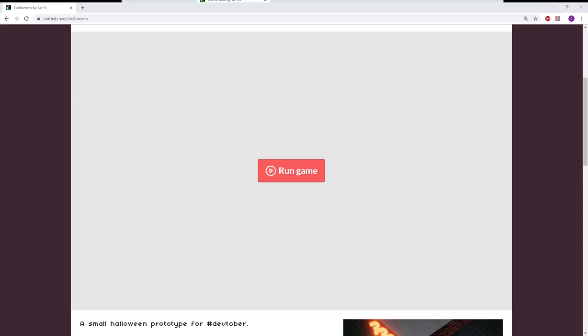Hi guys, welcome back to another Itch.io free-to-play walkthrough. Today we have Skelloween, in case your Halloween hasn't ended yet and you're just wanting to celebrate it a little bit longer.